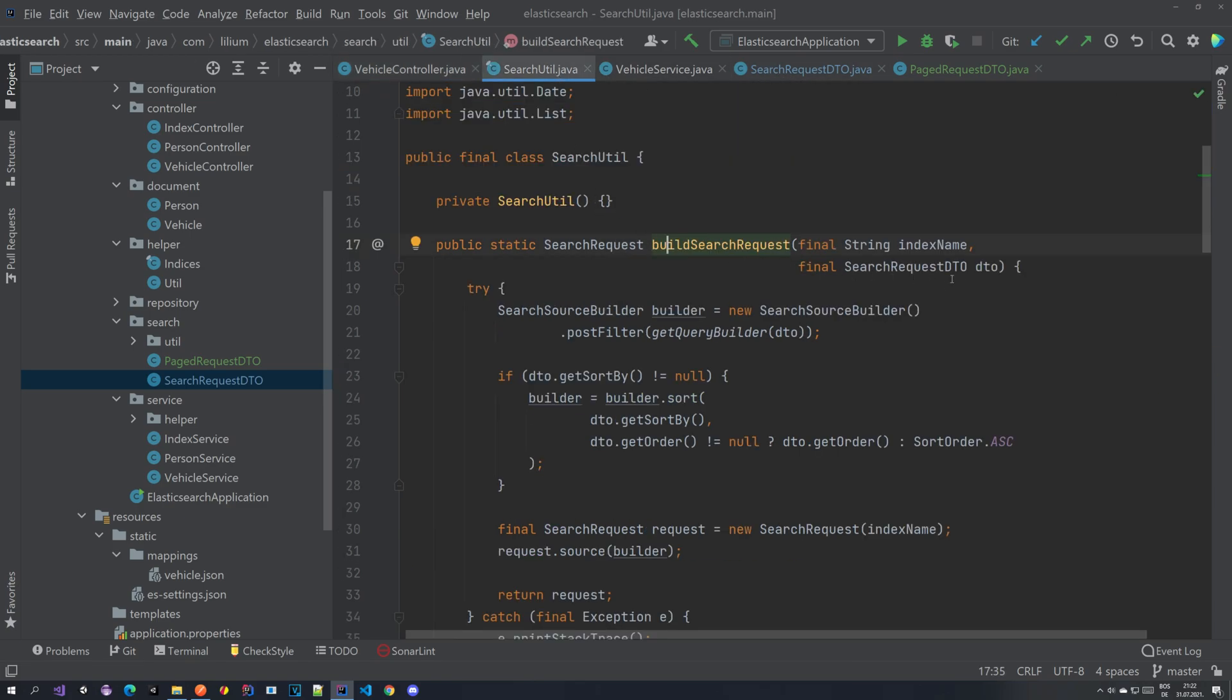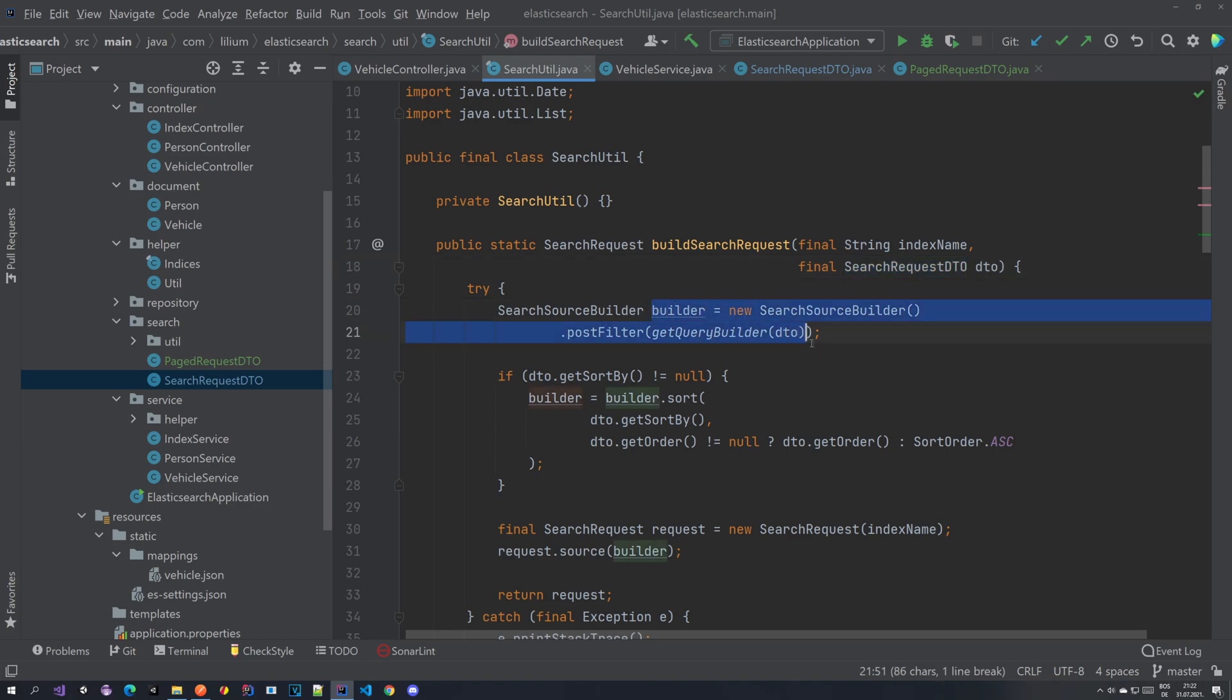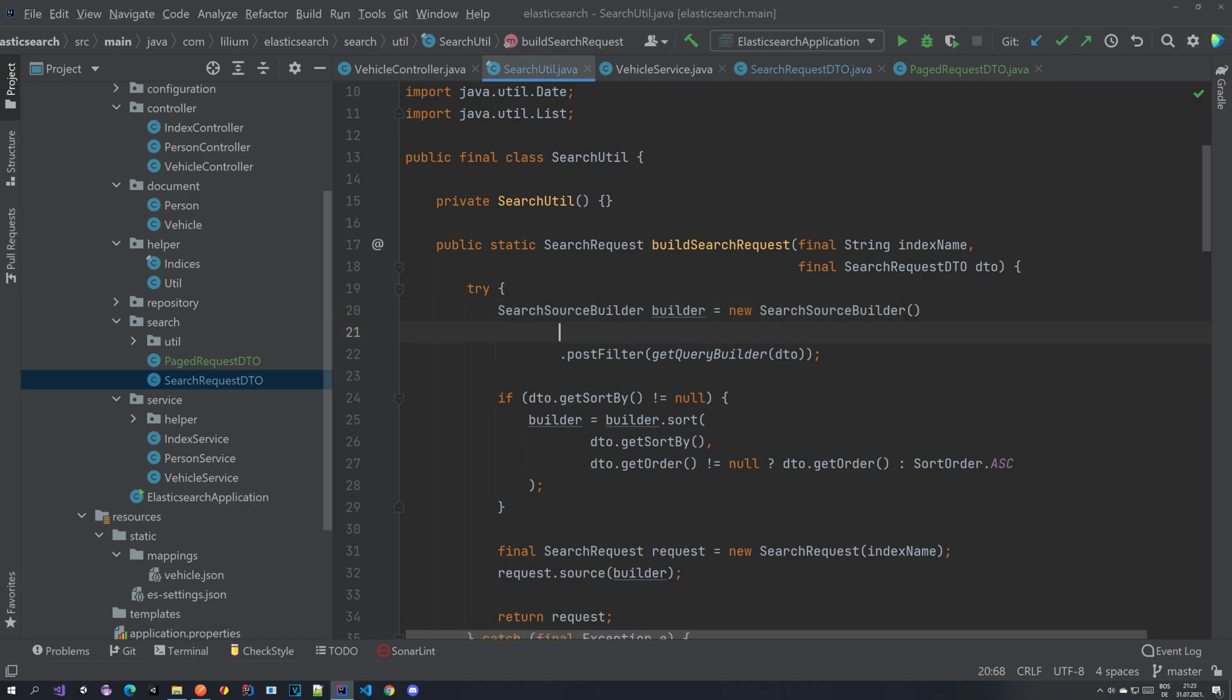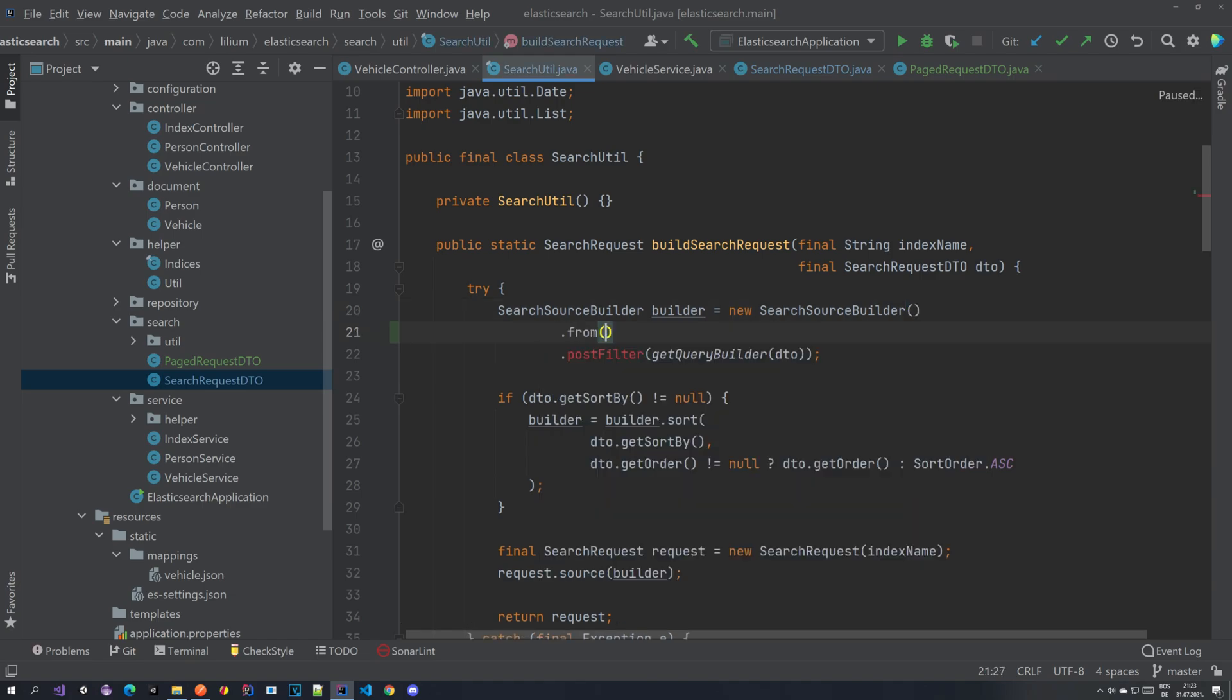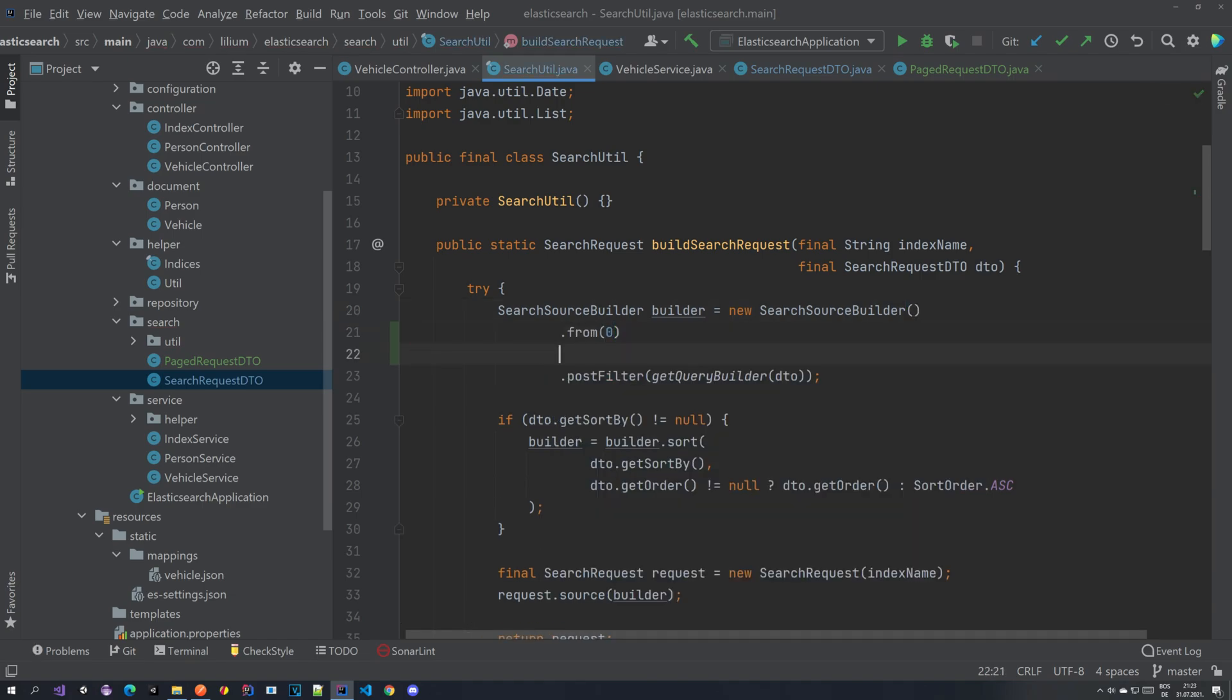And yeah so the idea behind it is that we take the properties that we have just added, the page and the size, and we provide it to the builder so that the builder can use those properties to limit our data set. In Elasticsearch we have two properties. One is called from and the other one is called size.